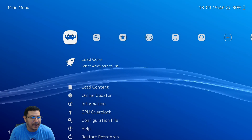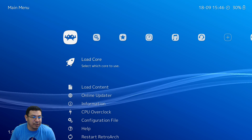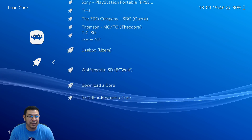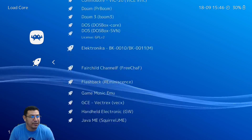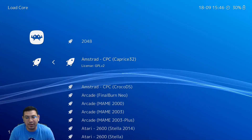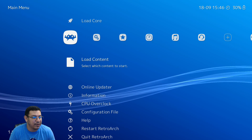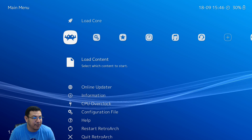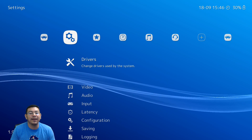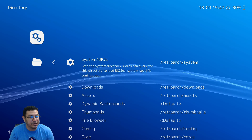Go ahead and enter RetroArch and it should look like this. You don't need to do any online update, but if you want to you can go to Load a Core and see all the available cores — install the ones you want. I've tried to include as many as I can so you don't have to go online and risk a ban. First thing I'd suggest is go all the way down to the Settings tab, then go all the way down to Directory and click on it.